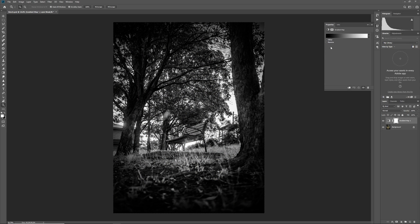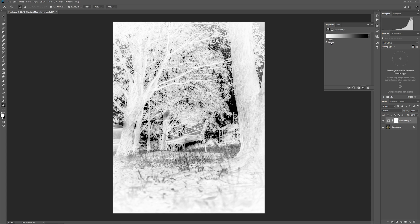But if we just click reverse, for example, we can see it's kind of done this inverted black and white effect. Everything that was white has now become black and everything that was black has now become white as you can see from this reversal of the gradient here.